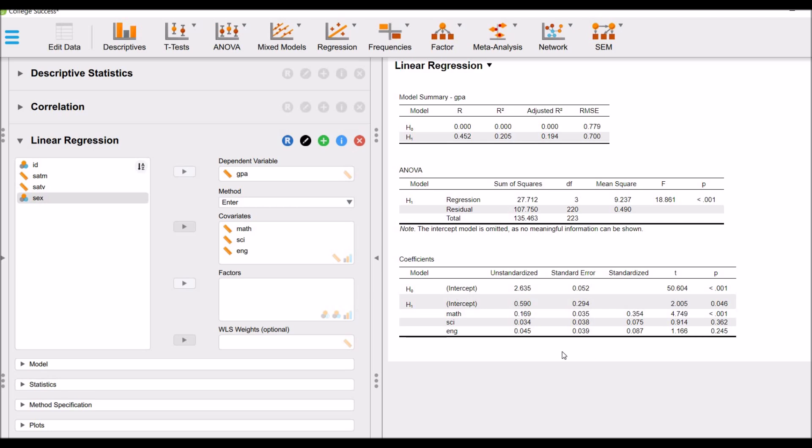So we will conclude that the math scores have an impact on GPA. Math scores contribute towards GPA. Whereas science and English scores do not have any impact on GPA.